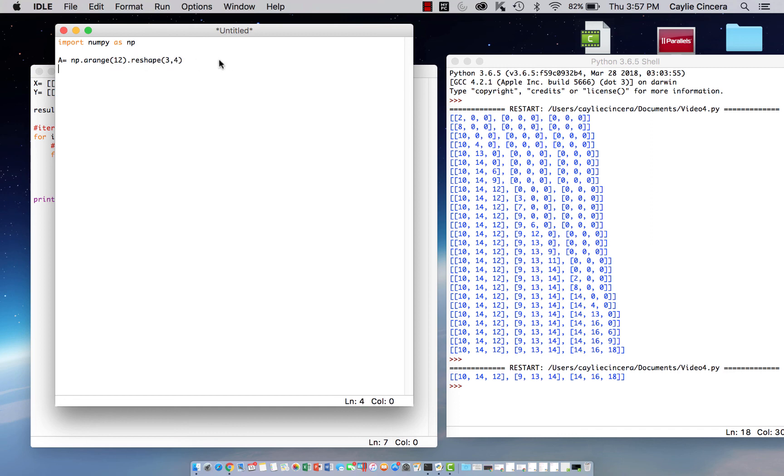We can also just do an array and not specify the number of rows and columns, and just say arrange 14. If we want 14 elements, that's just going to create one row.